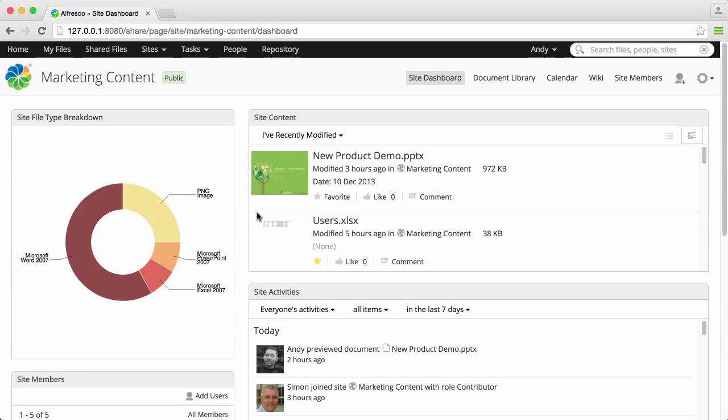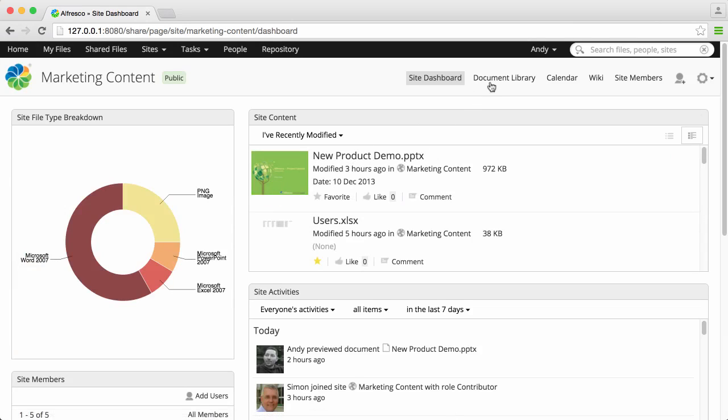This is similar to your user dashboard, but it belongs to the site and can only be changed by the site manager.